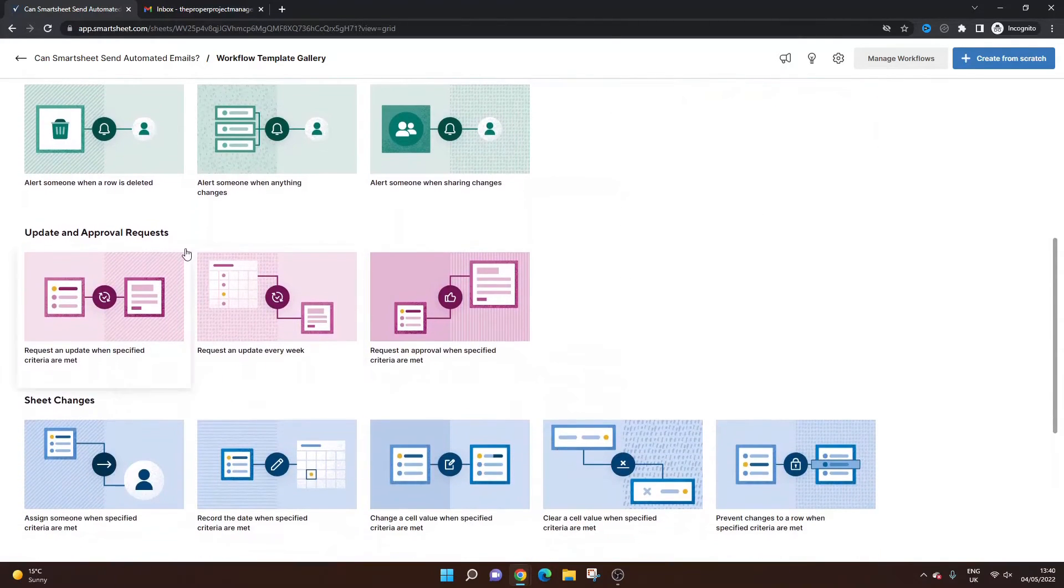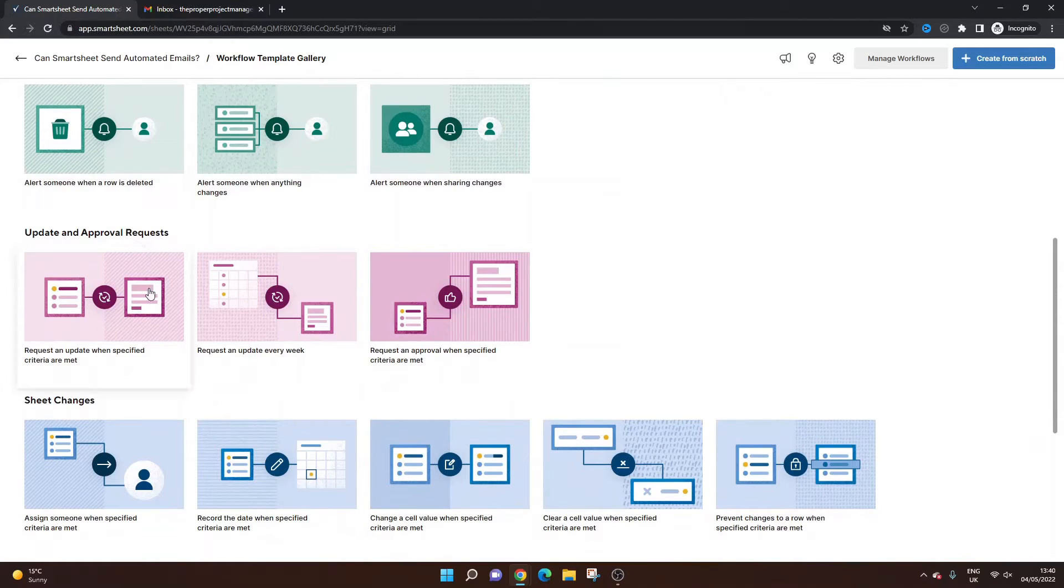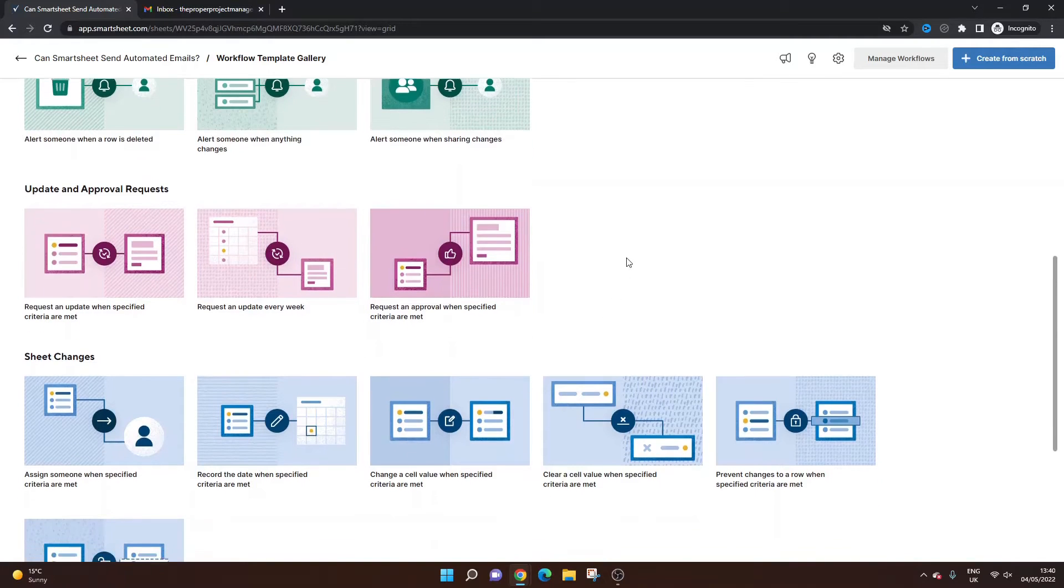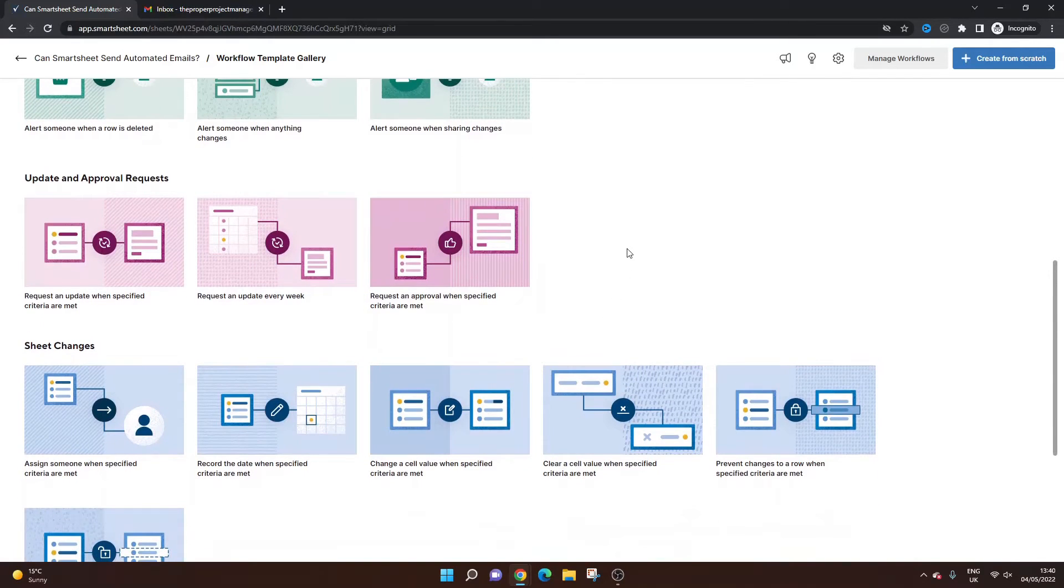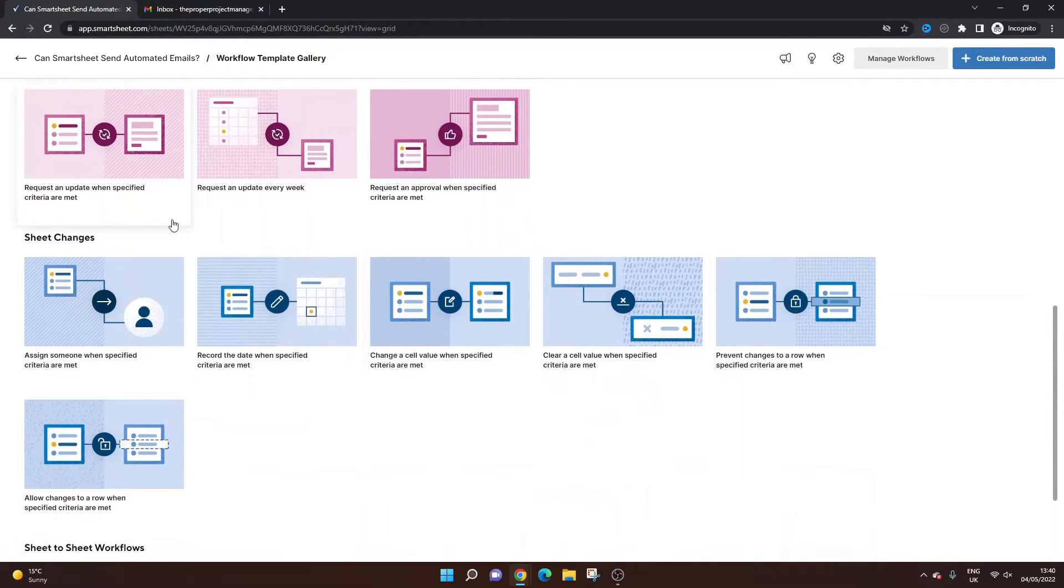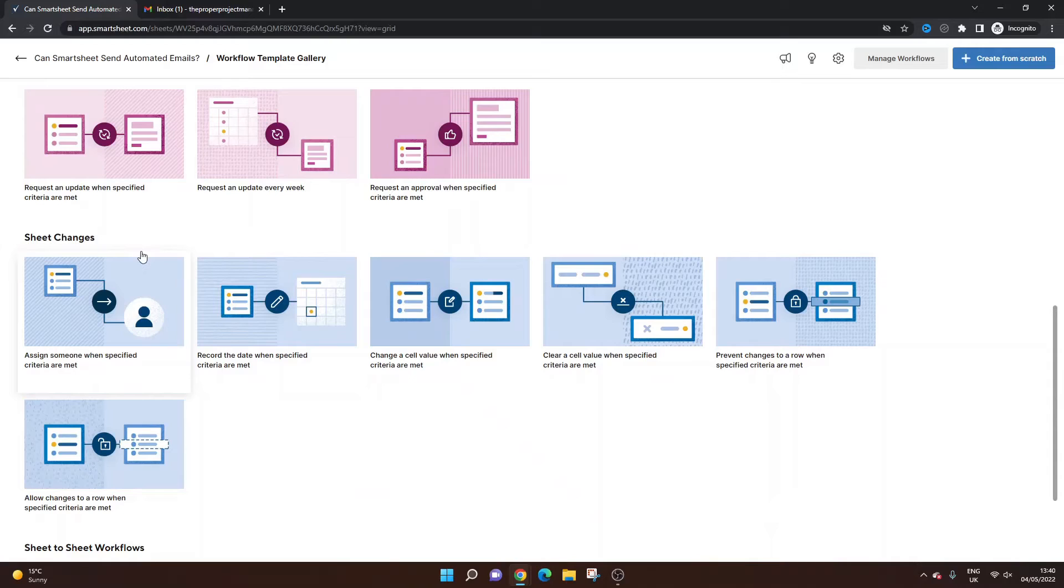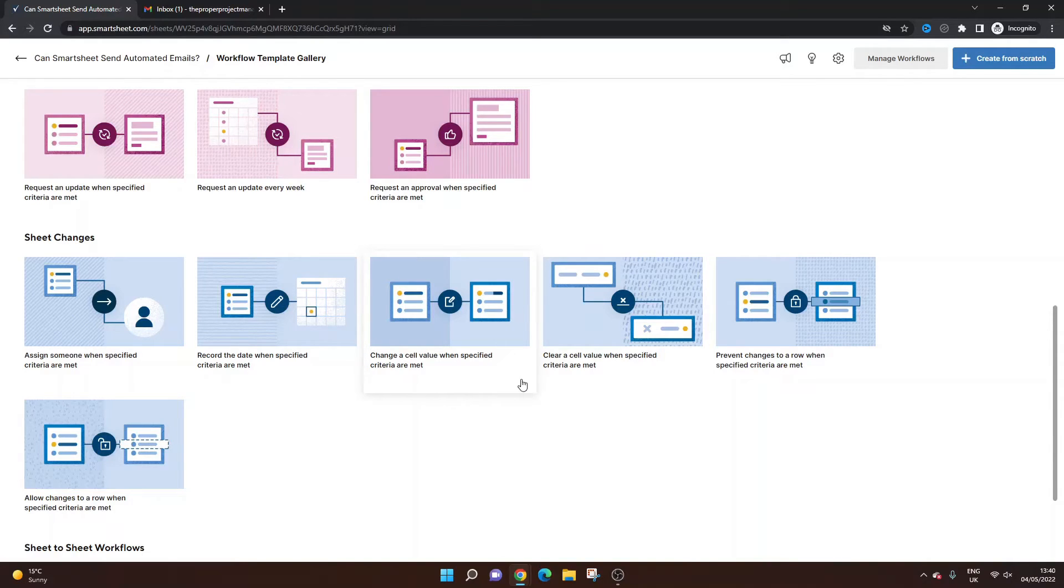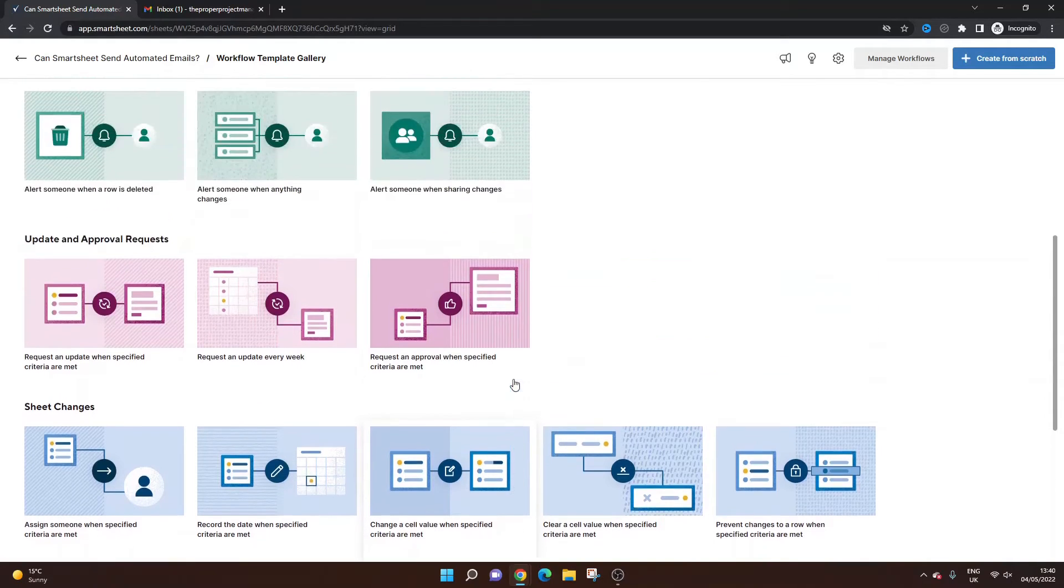And we've also got another section on updates and approval requests. So you can request updates specifically. So you can ask other team members to come into your sheet and do certain things should they need to. And you can also set up some automated emails whenever the sheet changes. So people are assigned when a date has been recorded, a cell has been changed. So there's lots of options here.